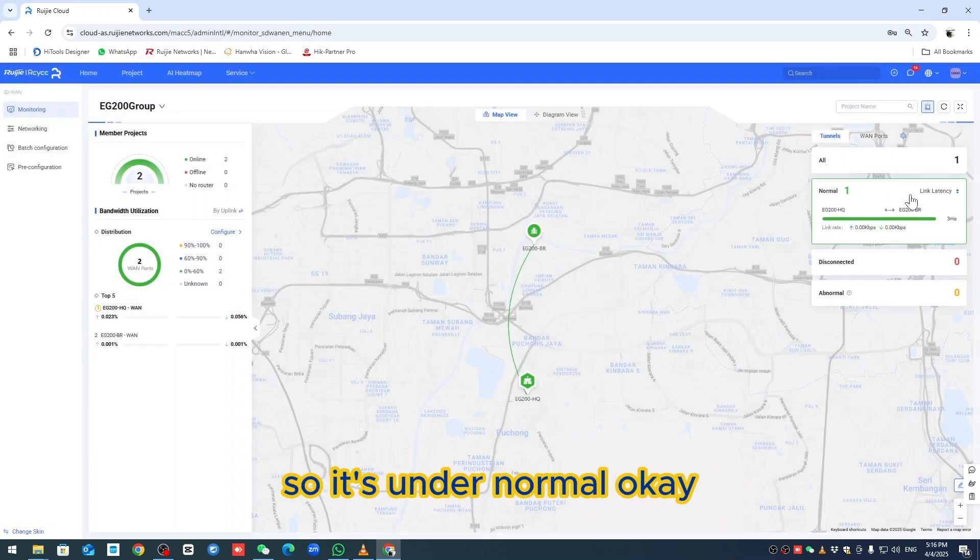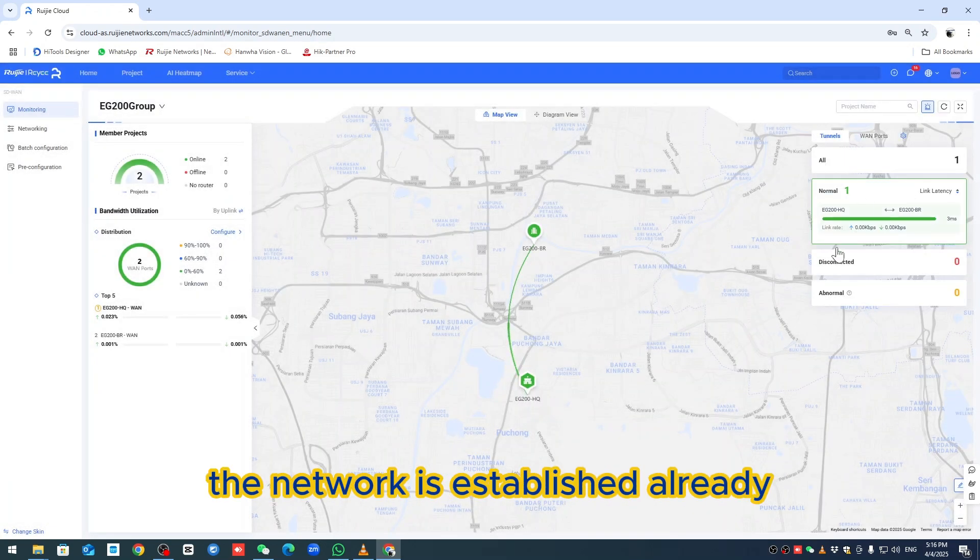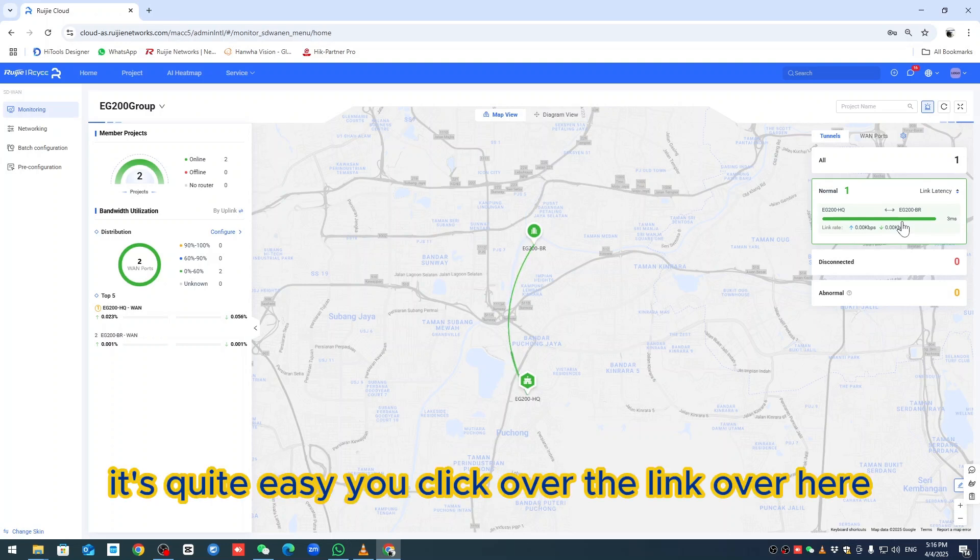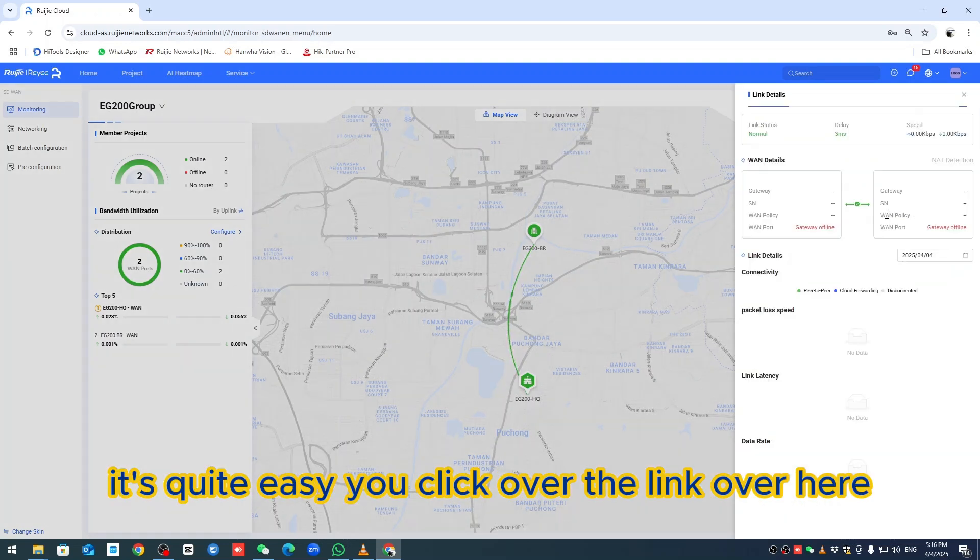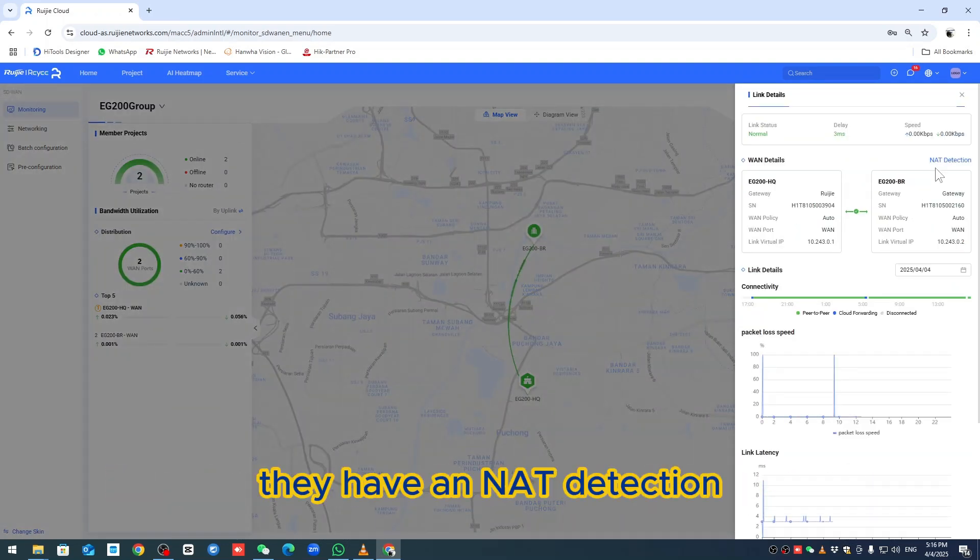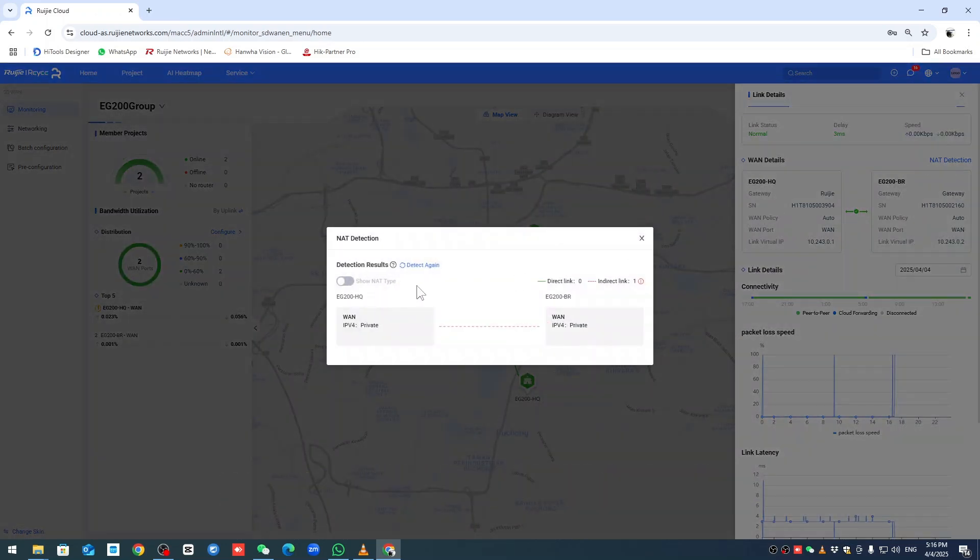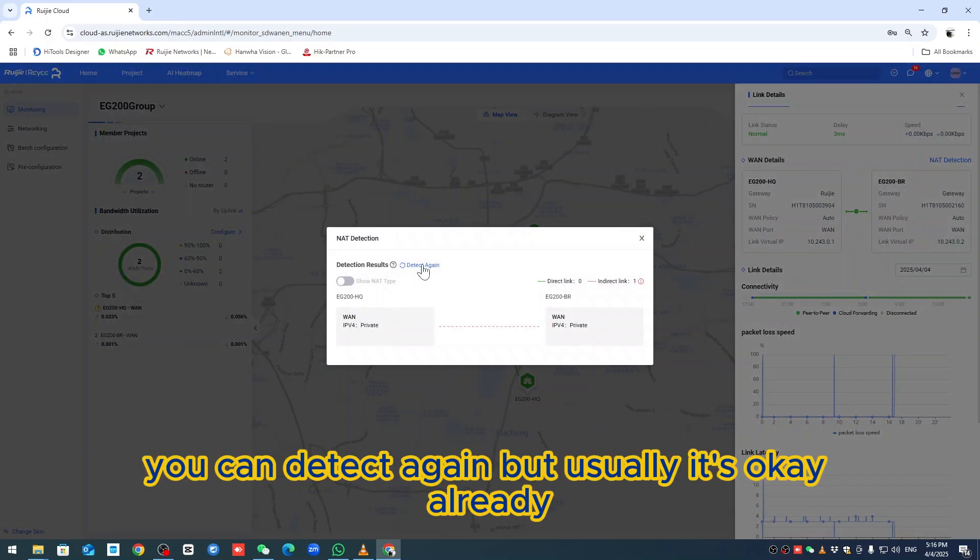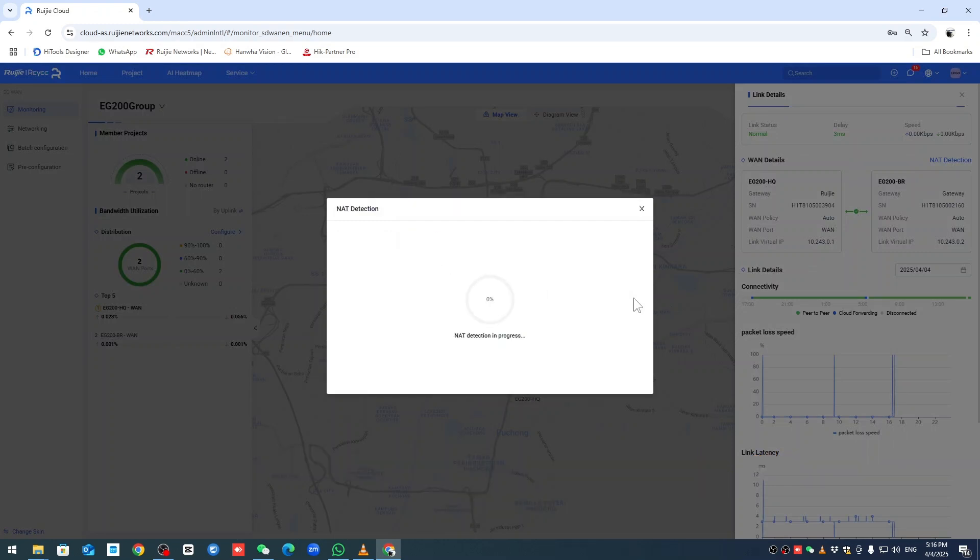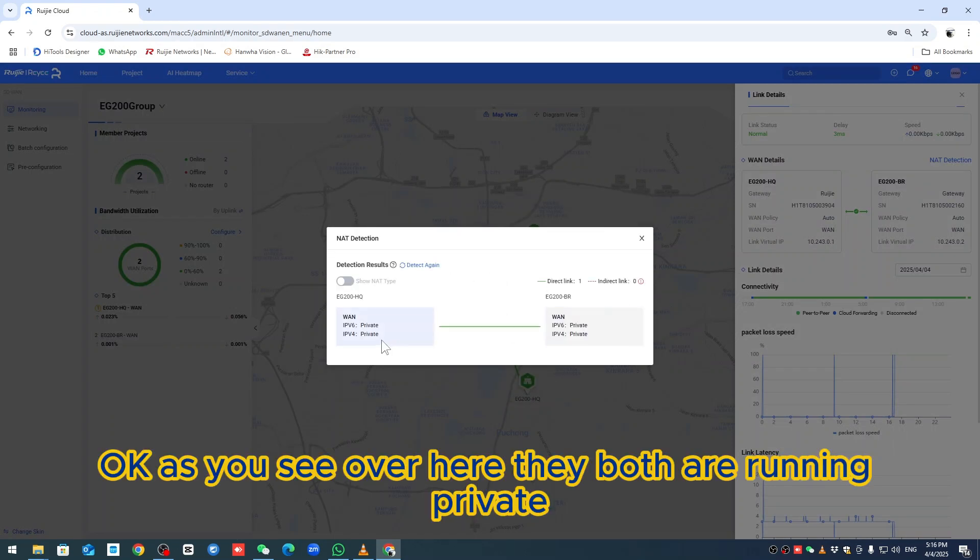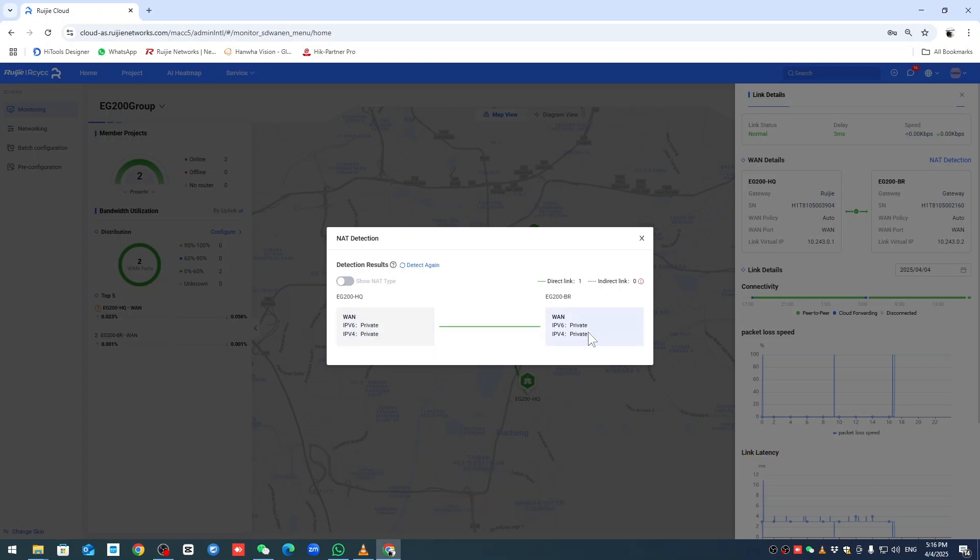Under normal, the network is established already. If you want to confirm how to do it, it's quite easy. Click over the link - they have NAT detection. You can detect again, but usually it's okay. You see they both are running private.